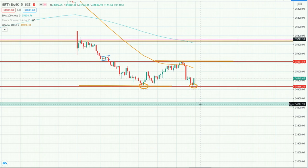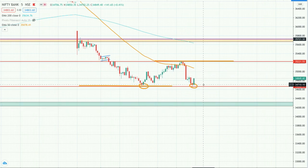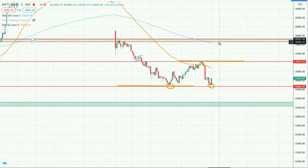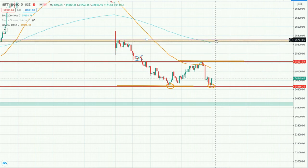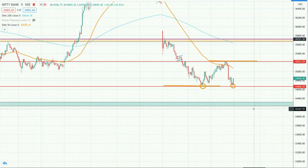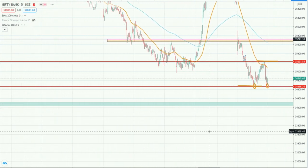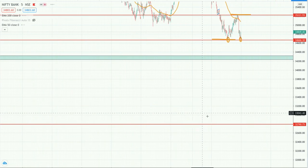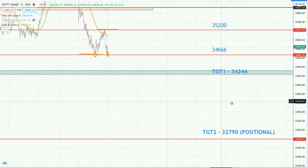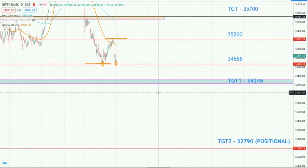And if this level is breached on the upside, the target here is 35,700 — which is again about 400 points on the upside. If Bank Nifty consolidates here, breaks down and breaches that level, then the next target becomes very big — around 32,790. There is no major resistance in between. So these are my two target levels.